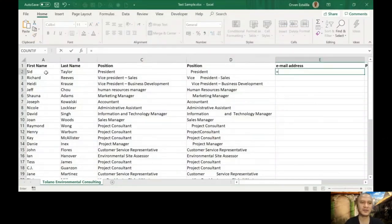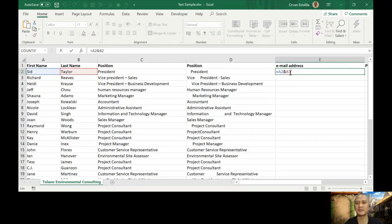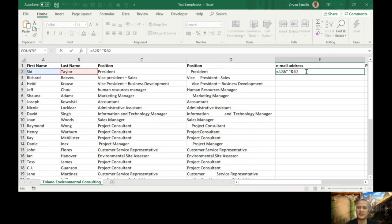Equals, I'm going to use A2 directly, then use ampersand, then B2, and press Enter. It's the same as CONCATENATE. Let me put a space so it looks good: A2 ampersand, space in double quotation marks, ampersand B2. We're connecting different cells or content of cells into one cell.